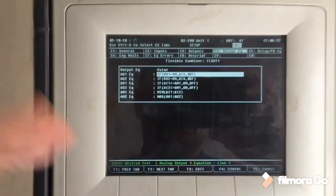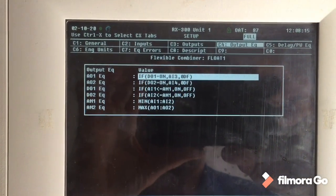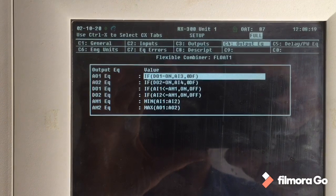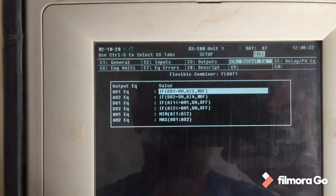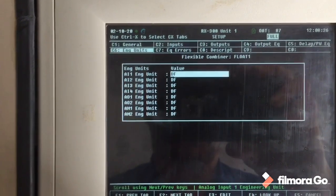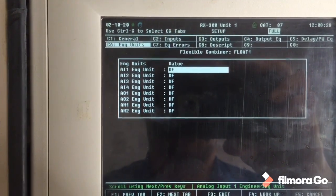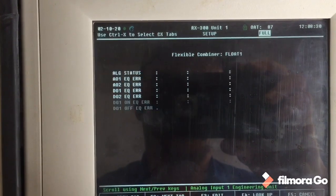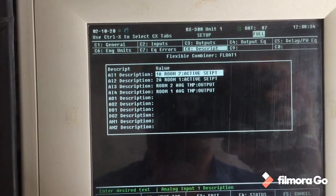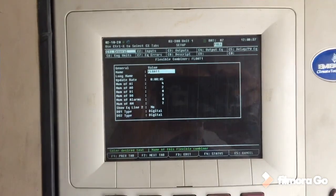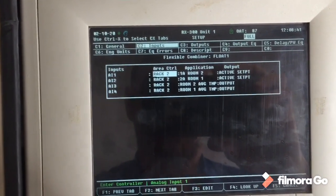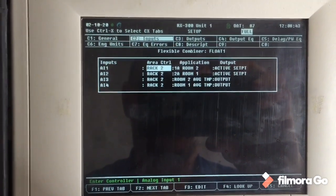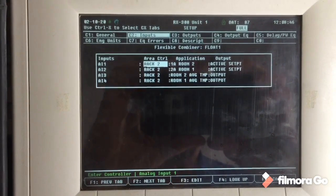So here are the equations. Engineering units are all degrees Fahrenheit on this type of thing. I didn't put any description in there. So in order to get the analog input of the average temp of each room, I had to make a couple of analog combiners. I'll show you that here in a second.